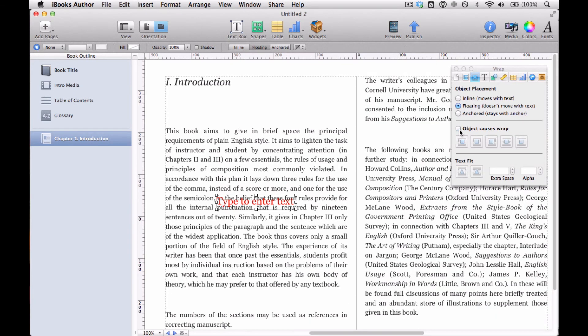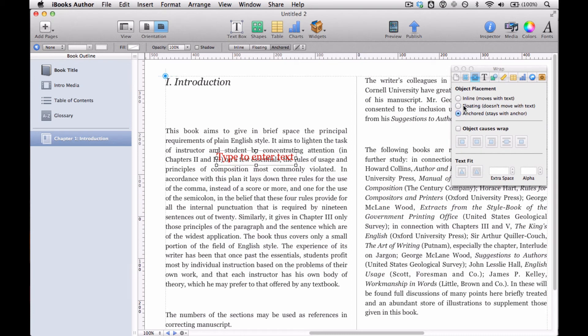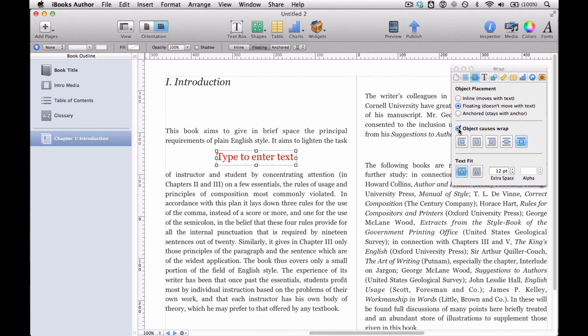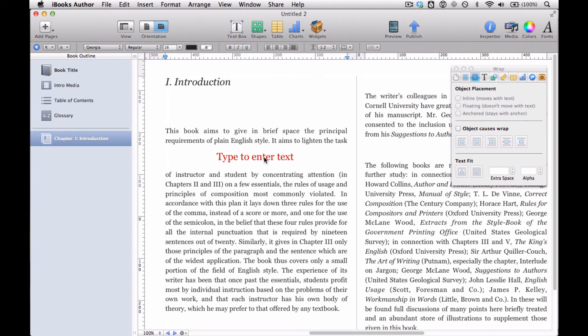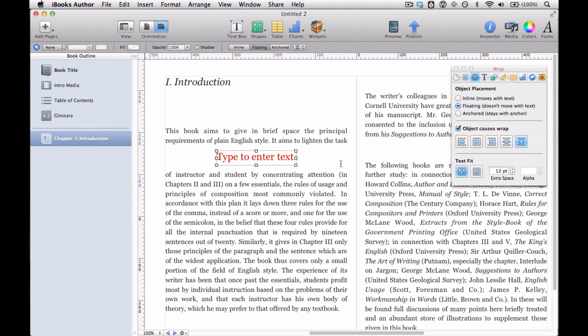And basically that's that. If you don't have object causes wrap and you're floating, it's just going to be this kind of overlaid layered effect. Same with if it's anchored. So you probably want object causes wrap with something like a text box. Maybe with a photo, you want to get kind of a background effect. Then that would be different.